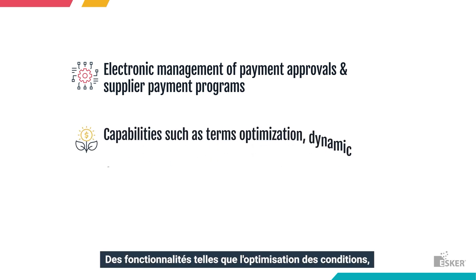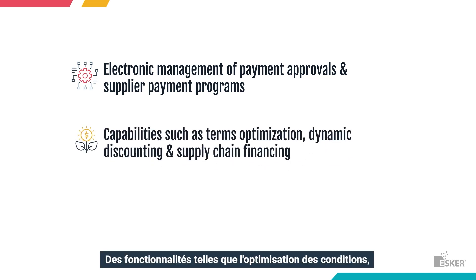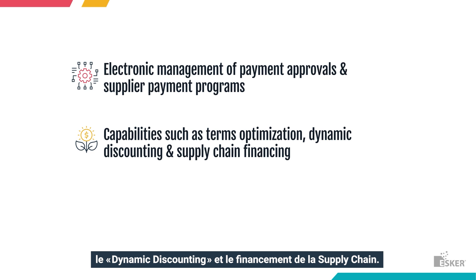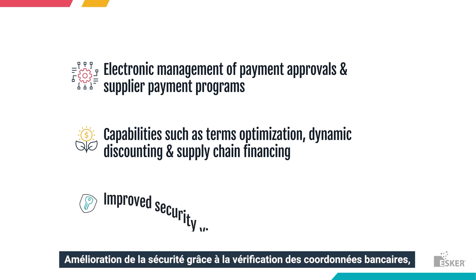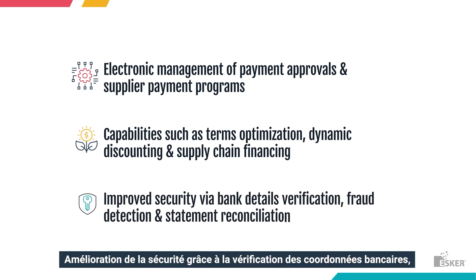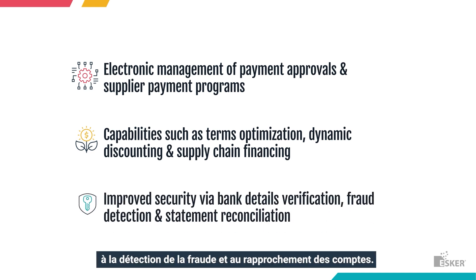Capabilities such as terms optimization, dynamic discounting, and supply chain financing. Improved security via bank details verification, fraud detection, and statement reconciliation.